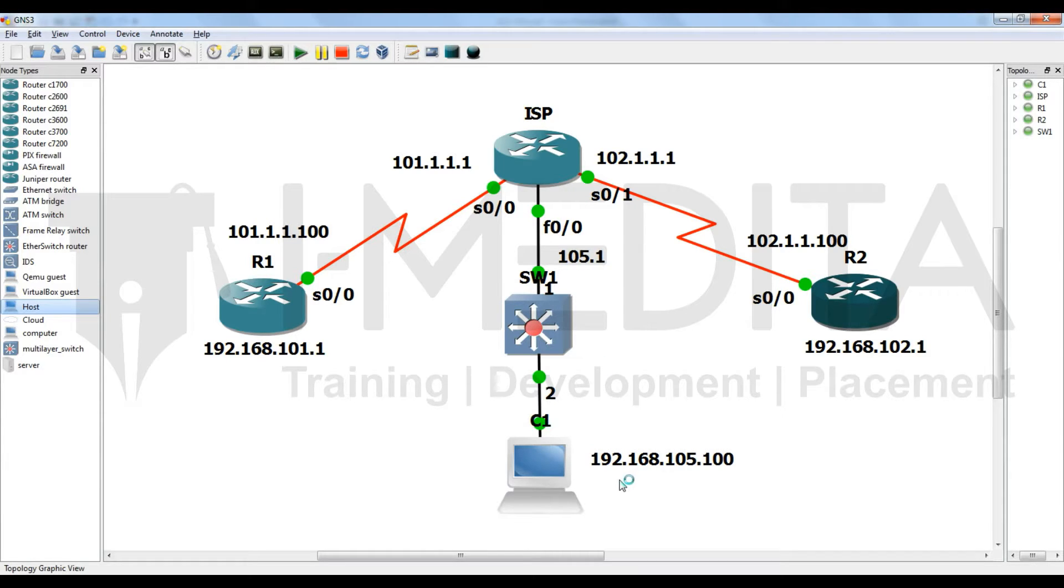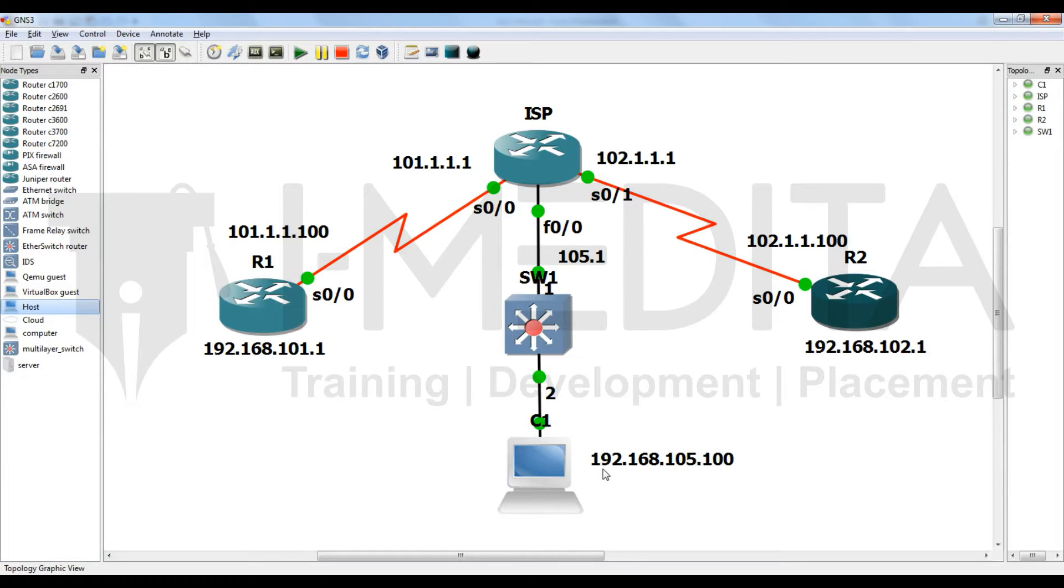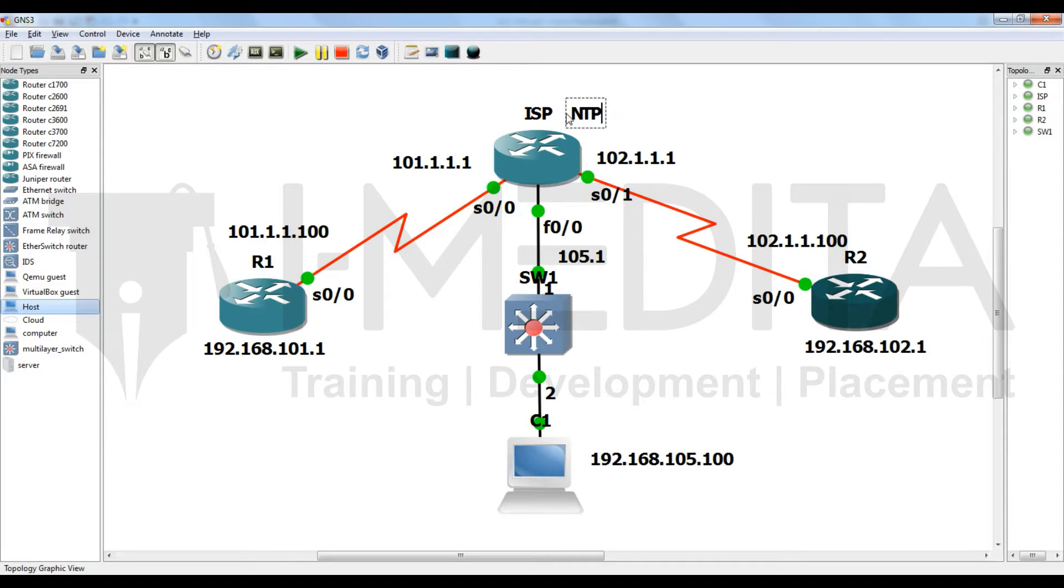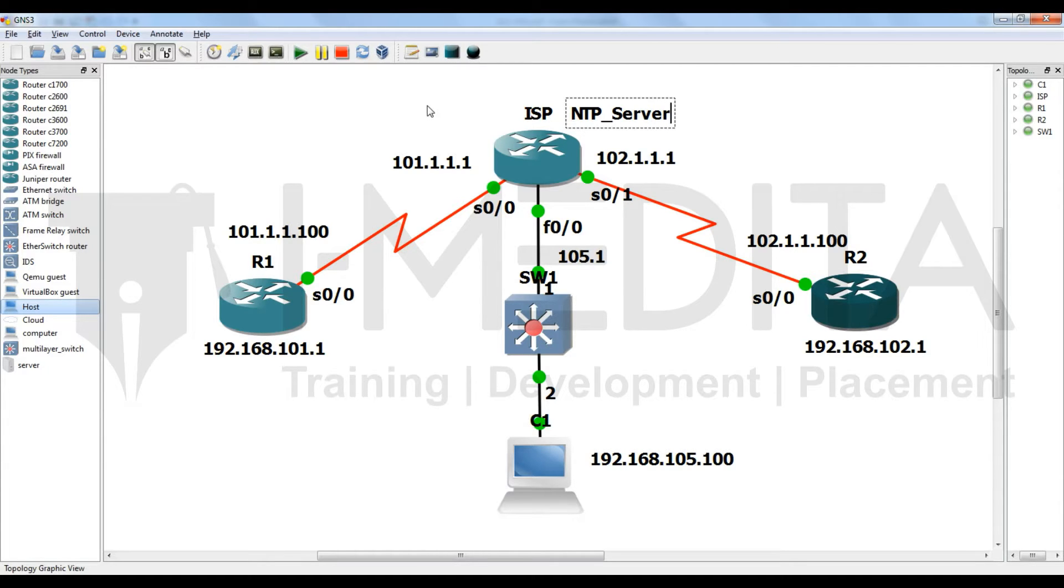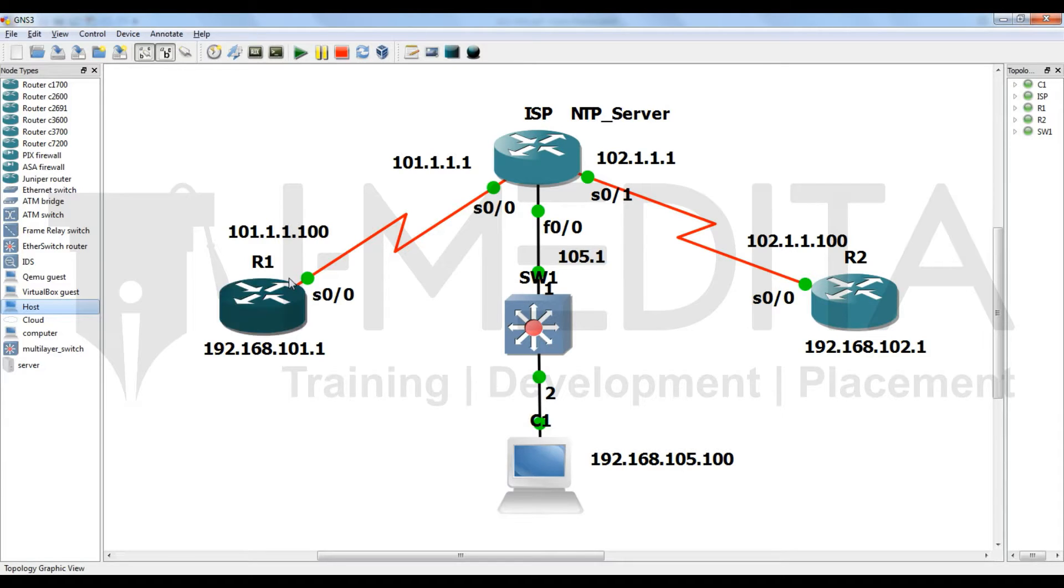We have a Microsoft Server 2003 as a CA and its IP address is 192.168.105.100. In this topology we will use ISP as an NTP server. This is our topology and IP addressing. Let's start the configuration.